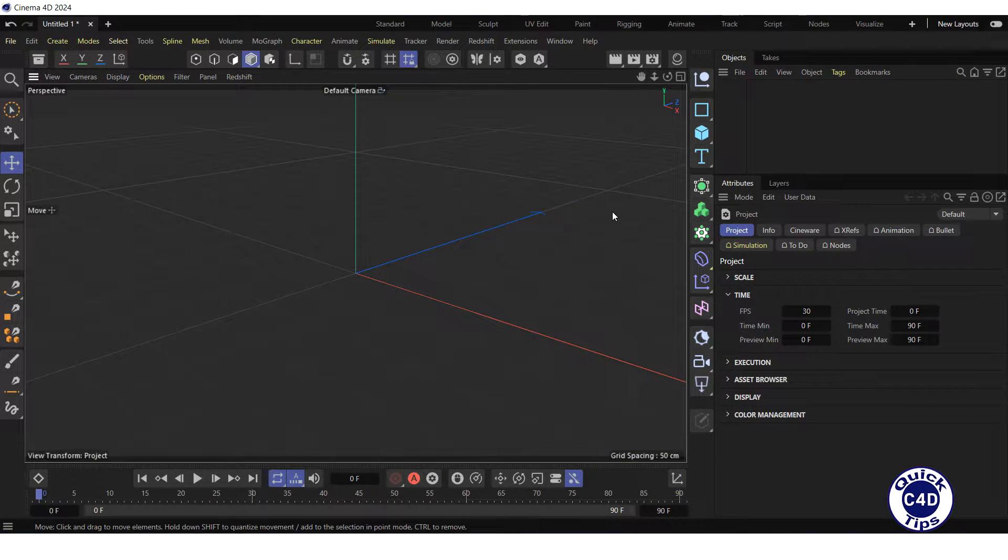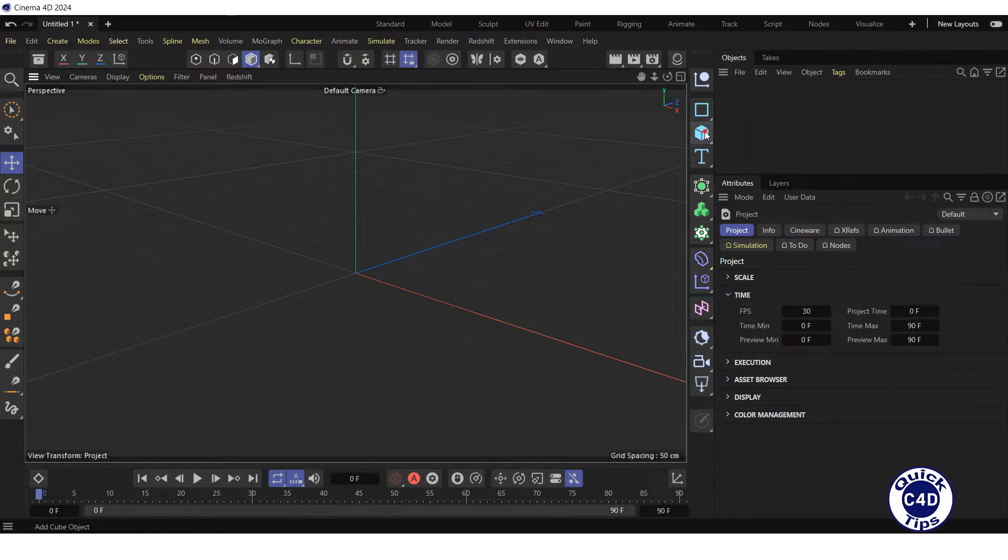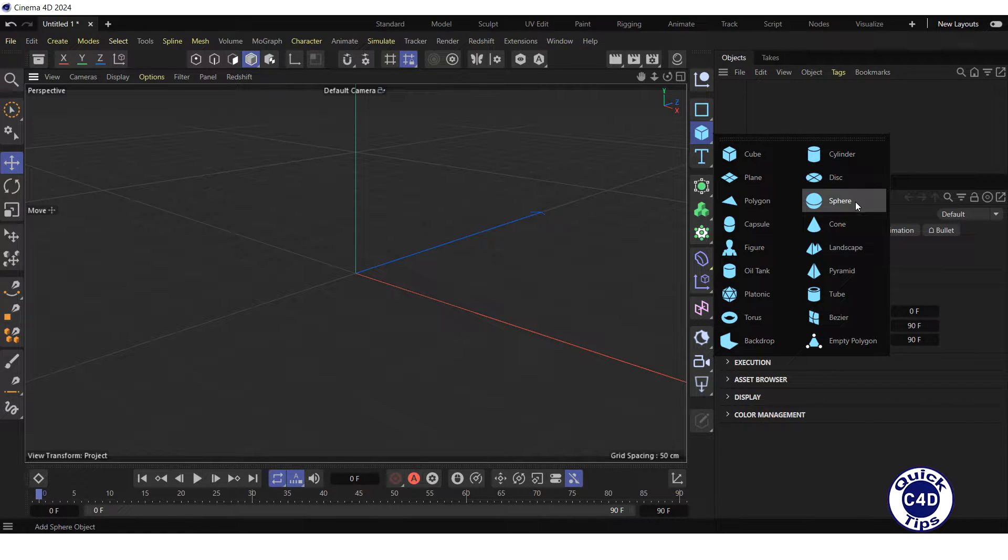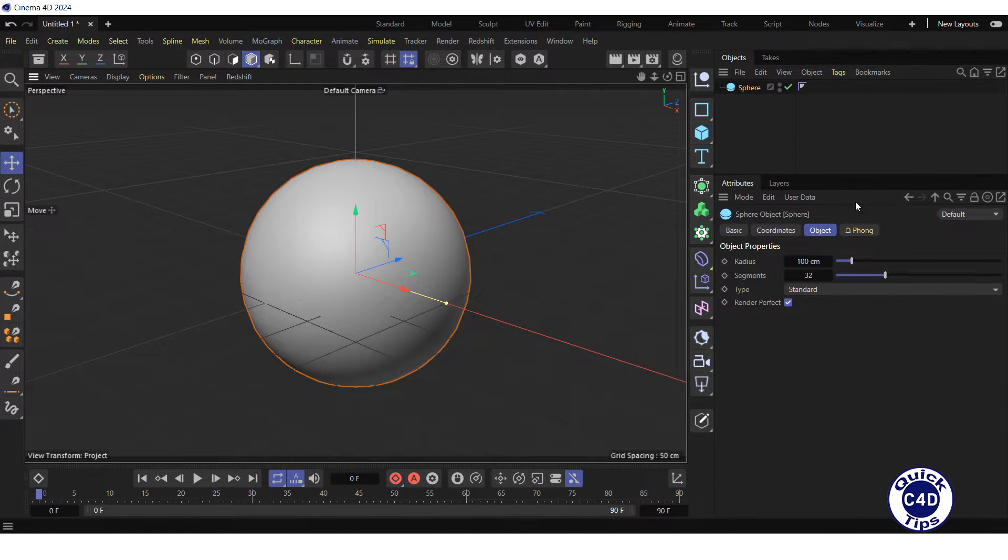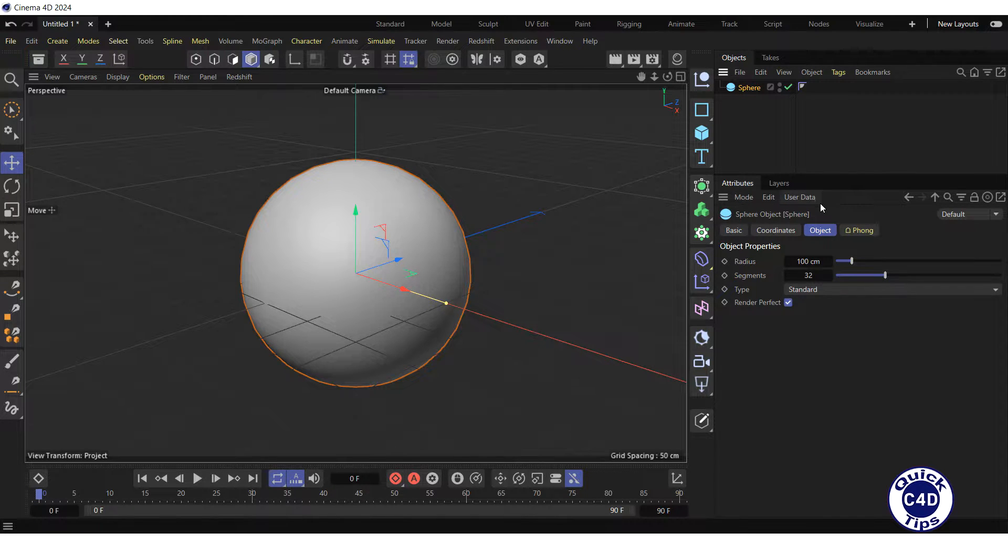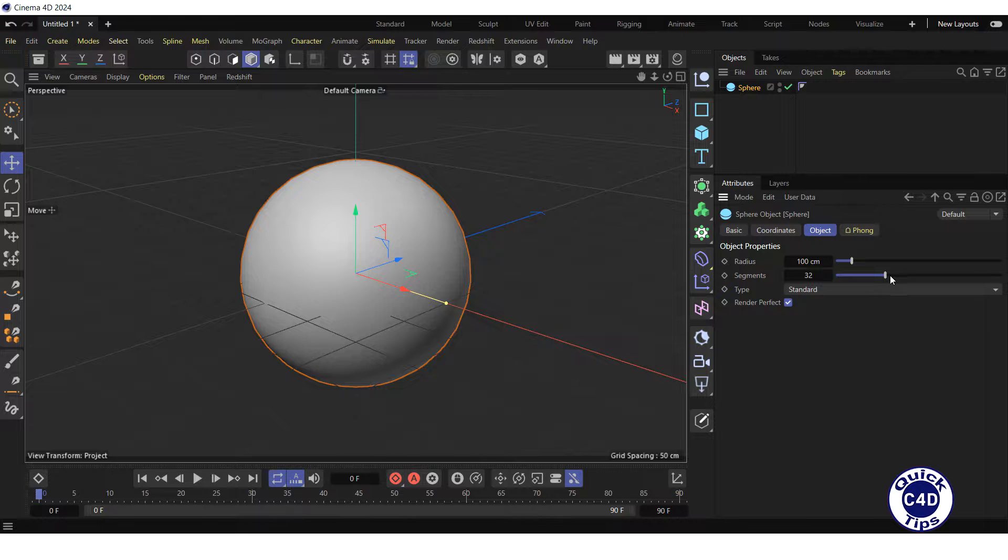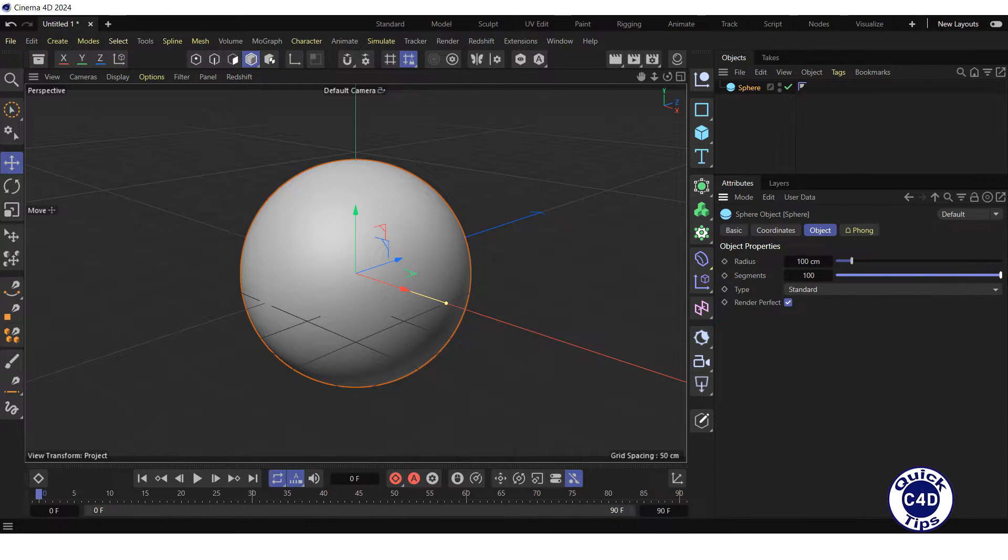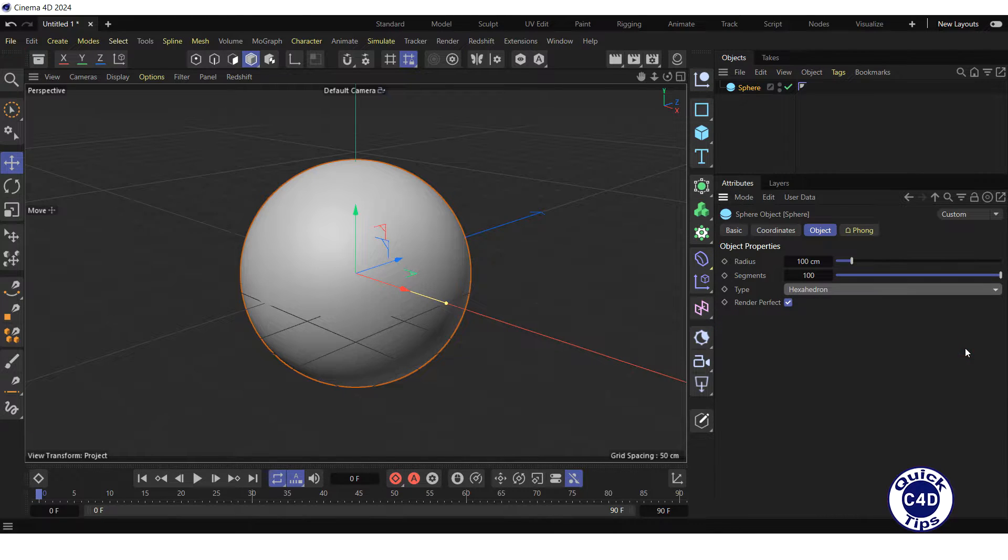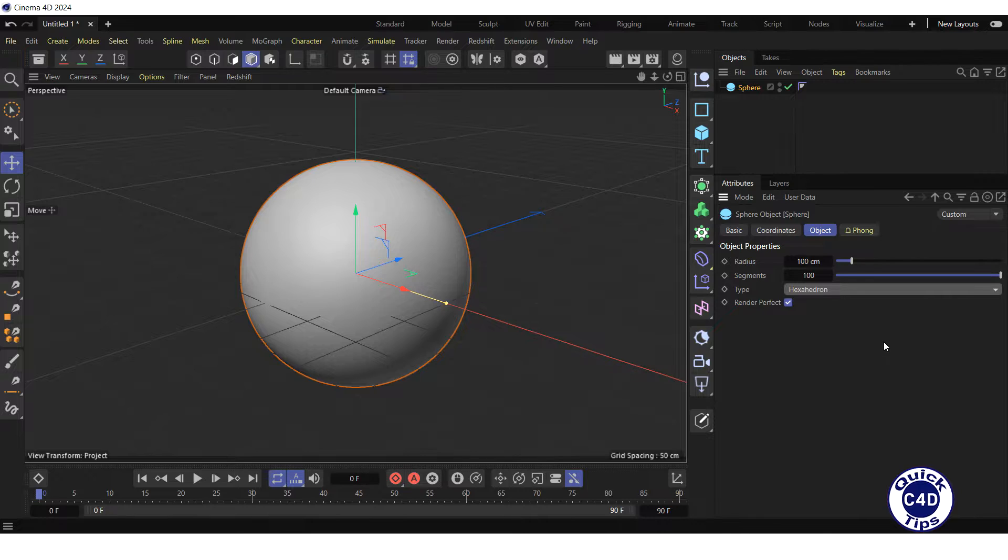First, create a sphere by clicking and holding on the cube icon and choosing sphere from the pop-up palette. Then, click on the sphere in the Object Manager, go to the Object tab, increase the number of sphere segments to 100, and change the sphere type from standard to hexahedron to make the sphere elements more unified, which in turn will ensure a more similar displacement on different parts of the sphere.